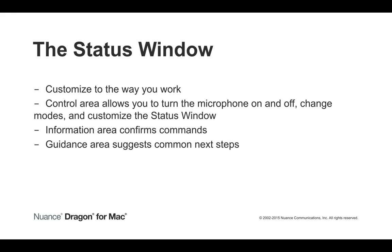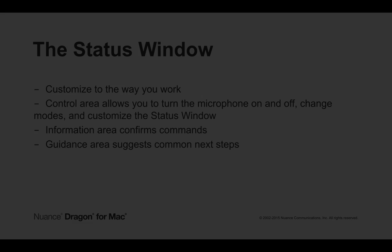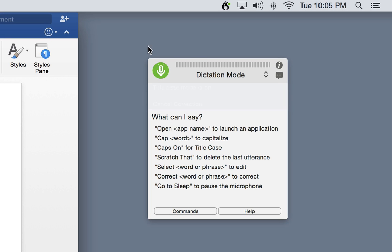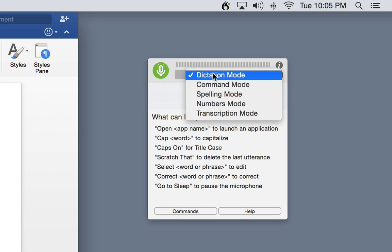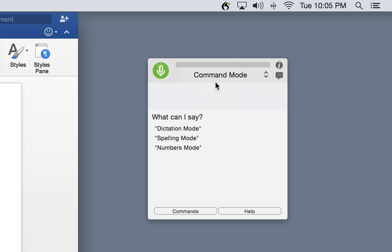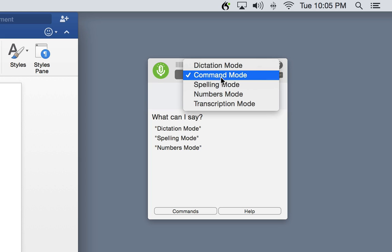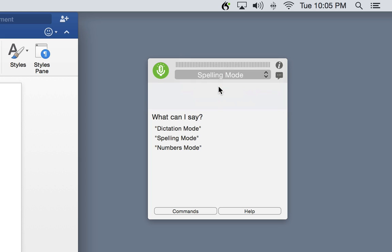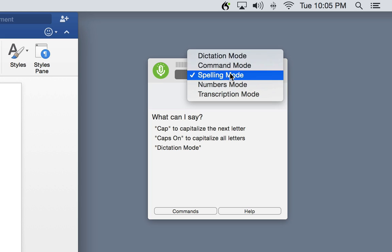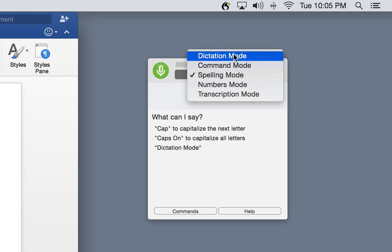The Dragon for Mac status window has everything in one place and can be customized to the way that you work. At the top, the control area allows you to turn the microphone on or off, change modes, start a transcription, and customize the behavior of the status window.